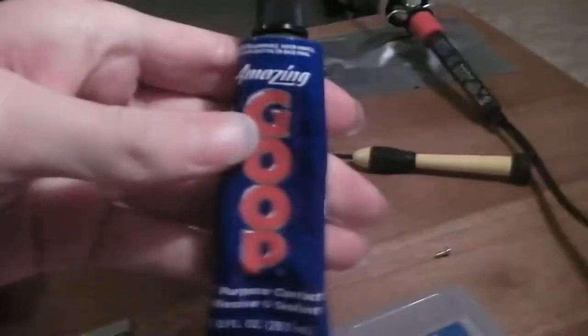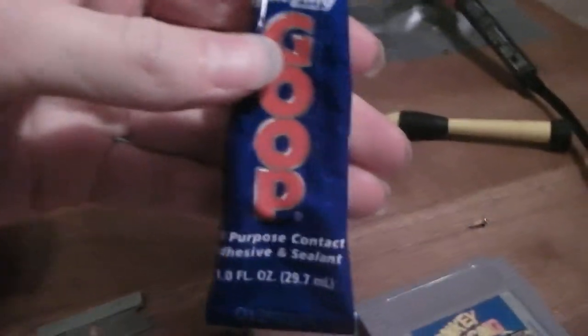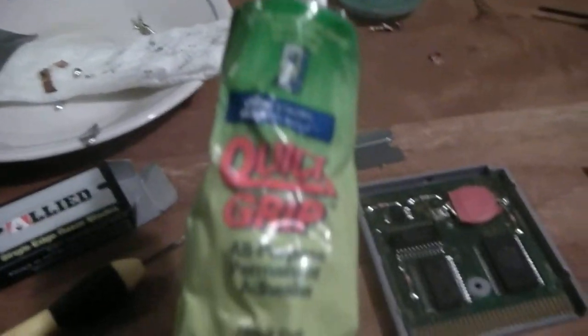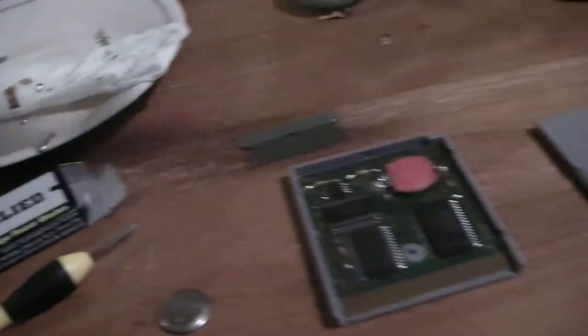I tried a bit of goop, which is way too solid to be of any use. I tried some other glue. Oh, here we go. Sorry. Some quick grip glue. And that doesn't work either.